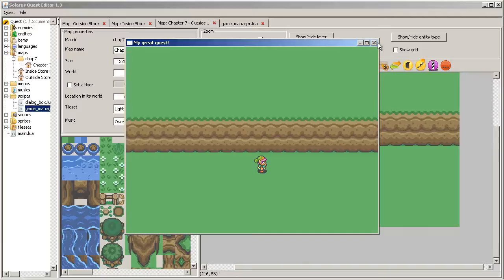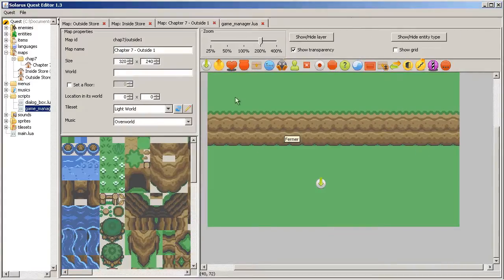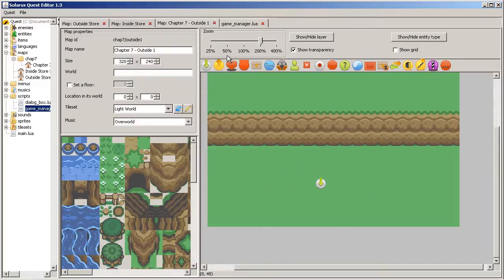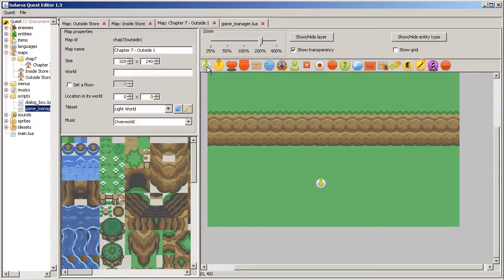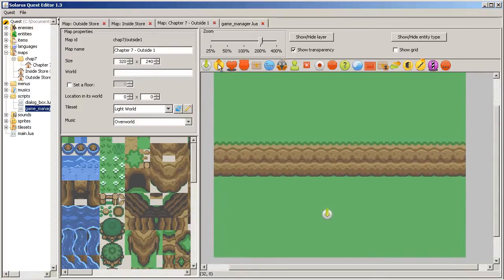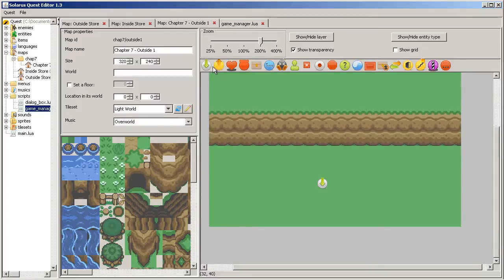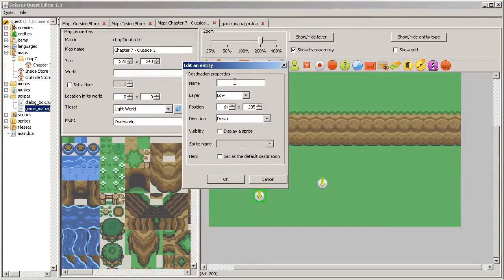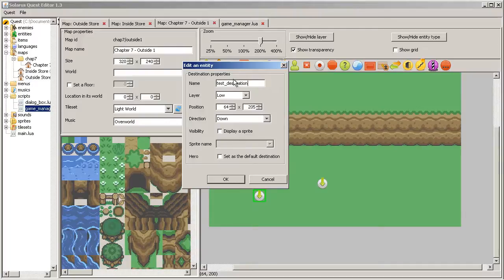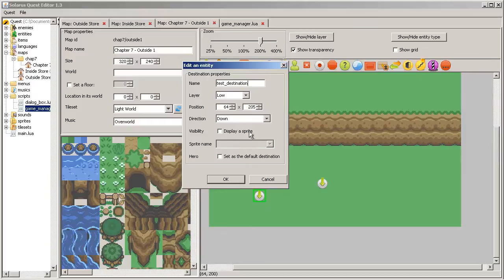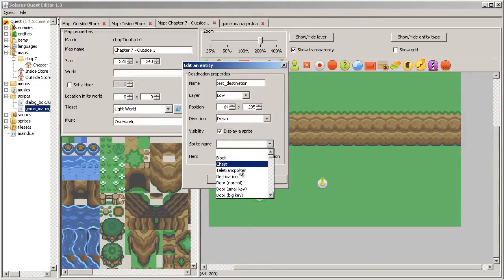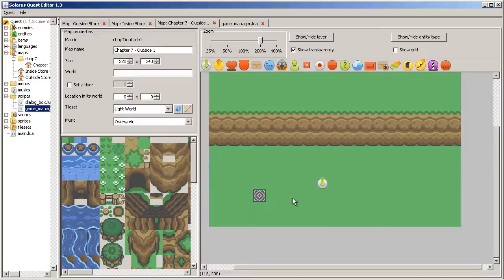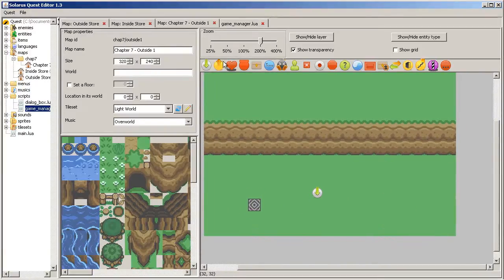So teletransporters. You know destination objects, but we only used them so far to start the game at some specific location. But the primary role of destinations is to be used as a destination place for teletransporters. So let's make a destination that will be used for our very first teletransporter. Give a name this time, test destination for example. Maybe you can show a sprite if you want. In the resource pack of A Link to the Past you have the destinations of A Link to the Past and I guess you can recognize them.